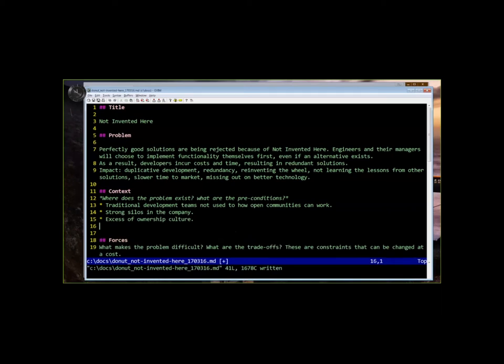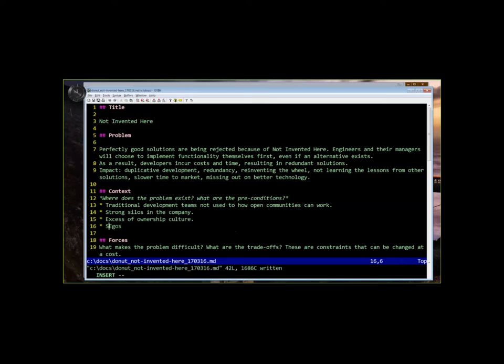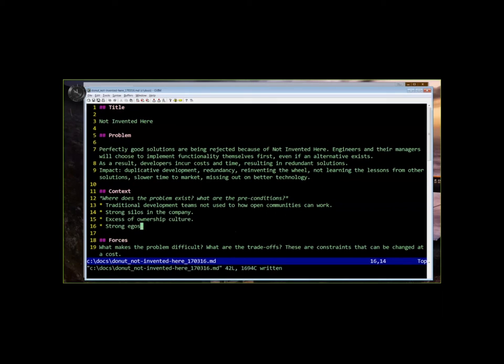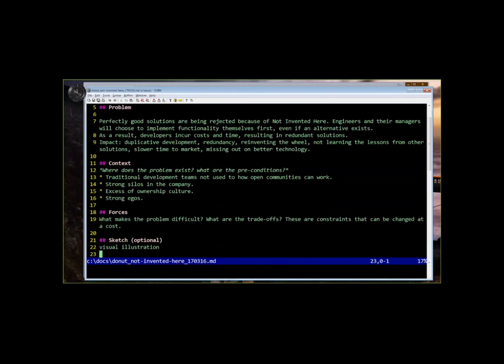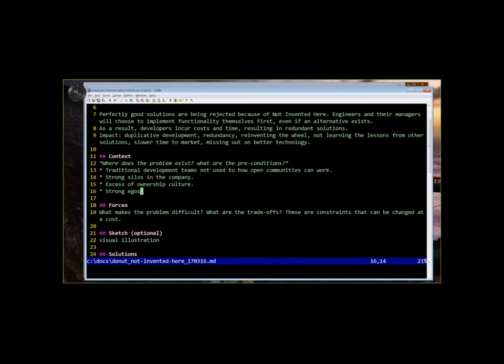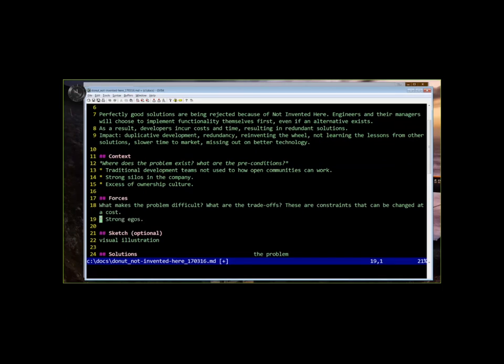I would say egos, but is egos really a context or a force? Can you change egos? Sure. That's a good question. Some might argue that context are things you can't change, and forces are things you can. And some might argue that you can't change egos, and some might argue that you can. I would think of it more as a force, and I would be optimistic and hope that there are things that you could do to move that, but maybe not always.